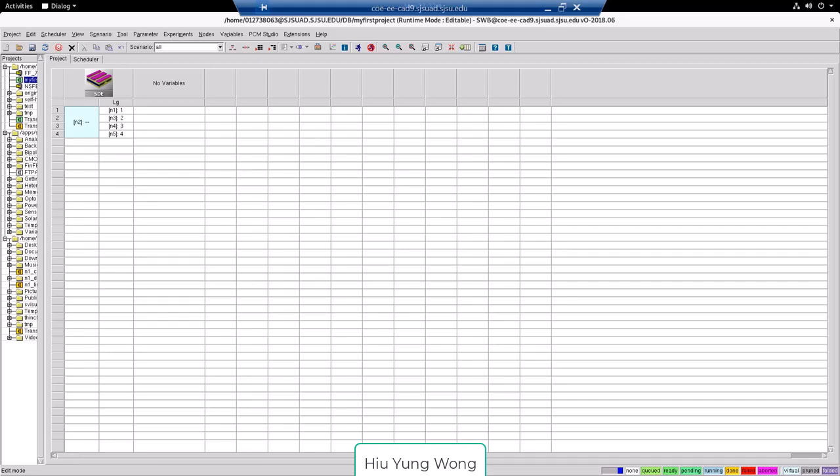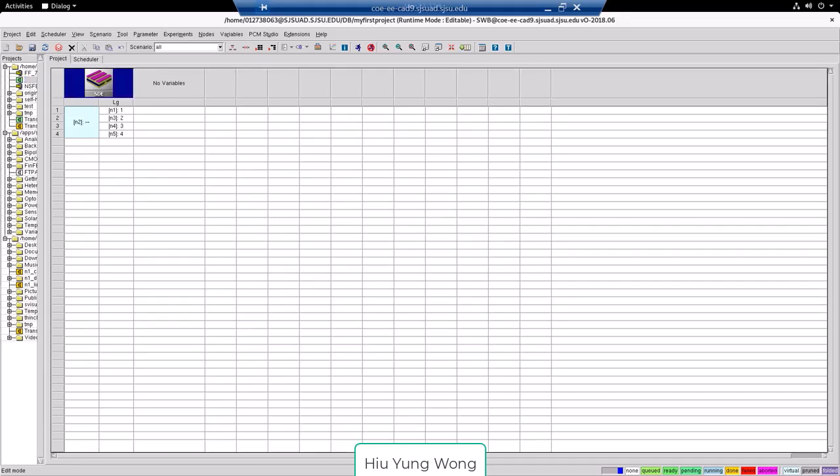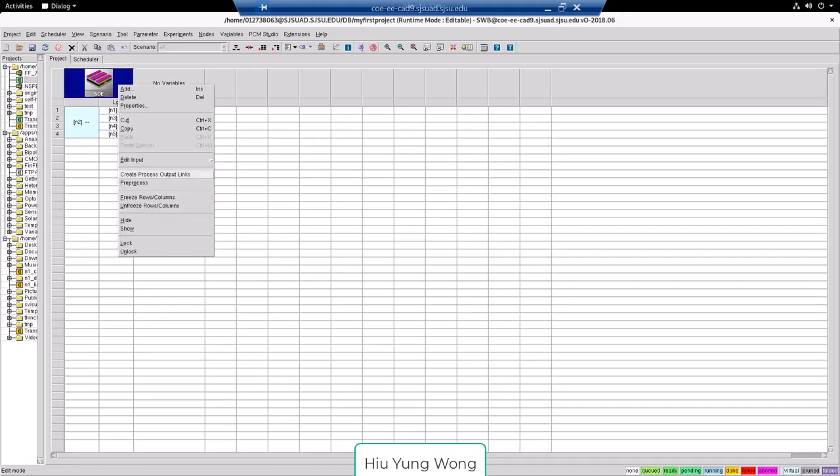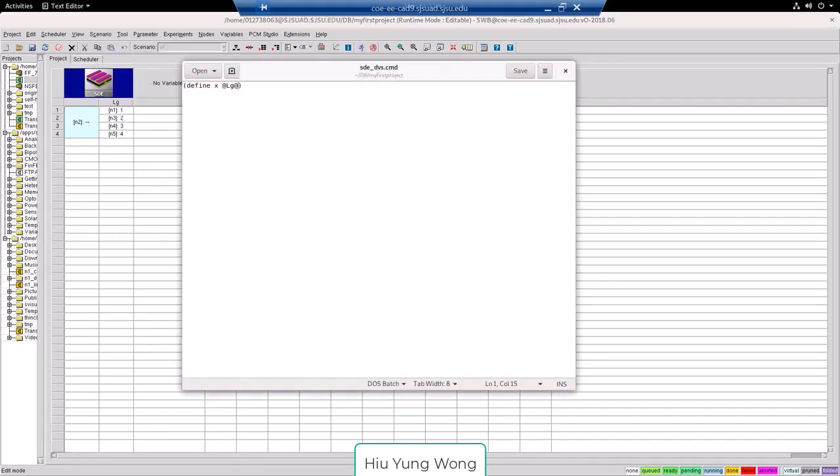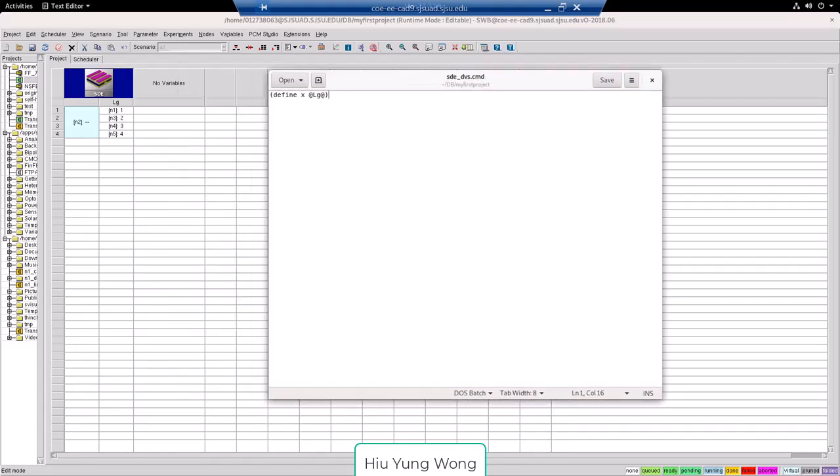So what do we do? Let's look at the master file one more time. Okay, commands. We have this command define x equal to lg. So we will enclose all the variable by this symbol.